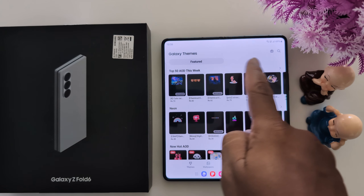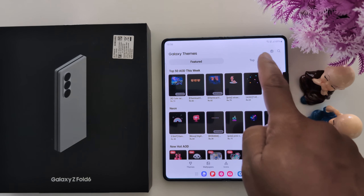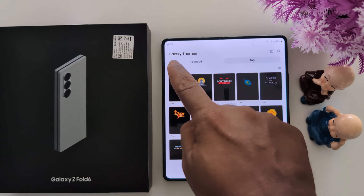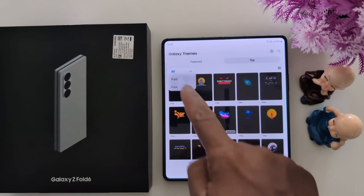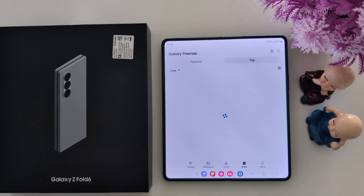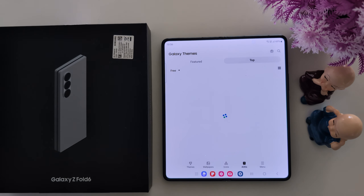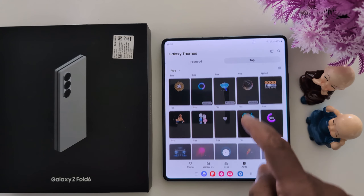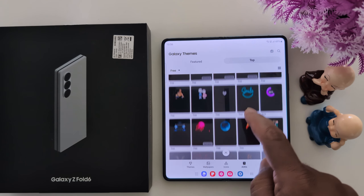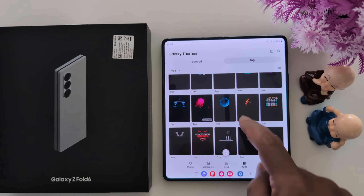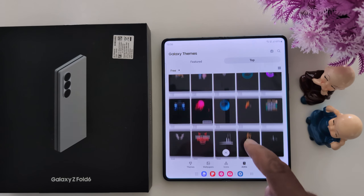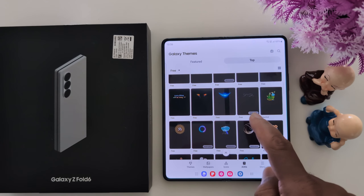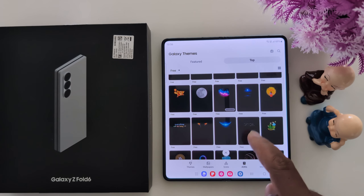Now here you can see Feature and Top tabs. Tap on the Top tab. Now select the drop-down box. Here we select the Free option. Now here you can see a list of different always on display clocks and images.